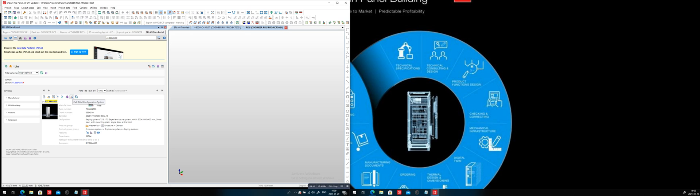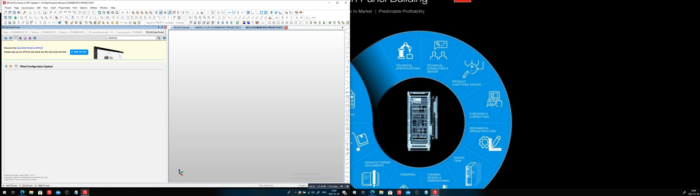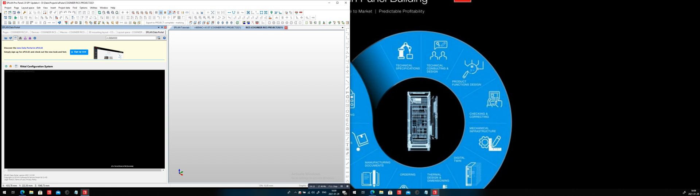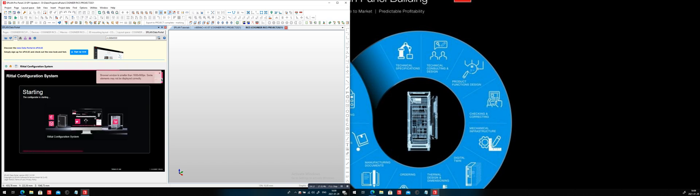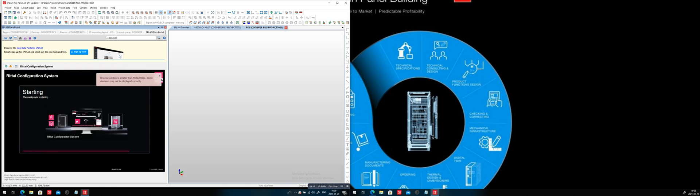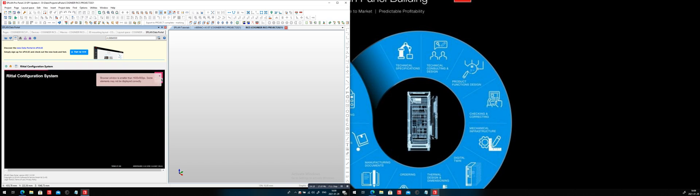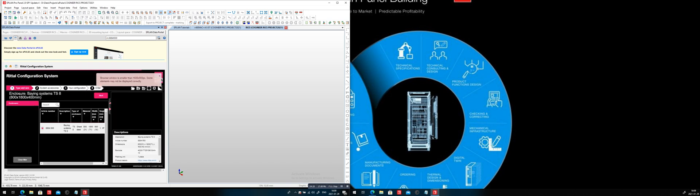And here I'm going to open the RITL configuration system. Same configuration you can open on your site. But if I do it in ePlan, you will see the benefits. It right away builds the panel so I can use it on my site. So this is actually now drilled down to the component we are looking for. I'm going to go to the next step.